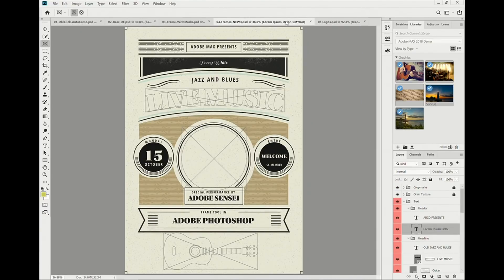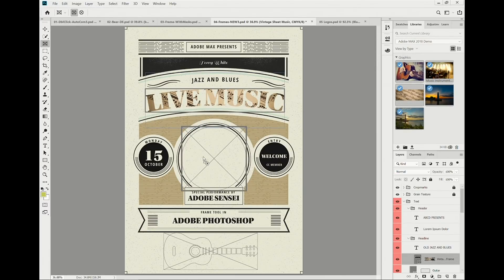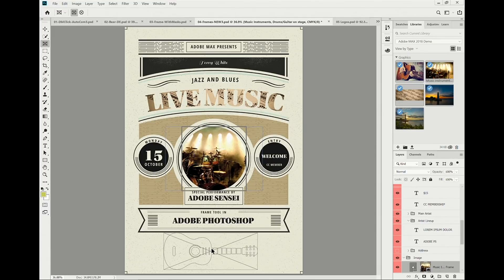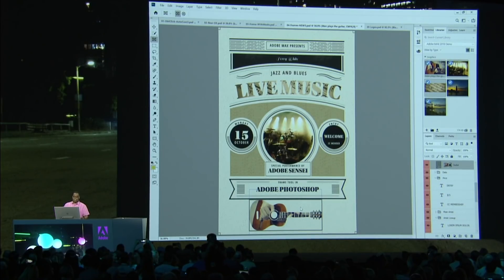I still have access to the whole image, so if I want to free-transform it, I can — scaling and moving it within the frame without having to manually mask it. And if you're thinking frames are limited to rectangles, you couldn't be further from the truth. Here's text converted into a frame with just a right-click, an elliptical frame done with the Frame Tool, and a vector frame from a guitar from Adobe Stock — right-click to convert it into a frame, drag your Adobe Stock image right in. Beautiful masks are easy now in Photoshop.